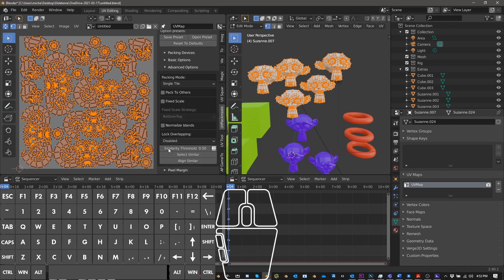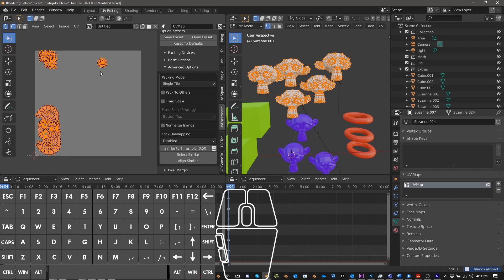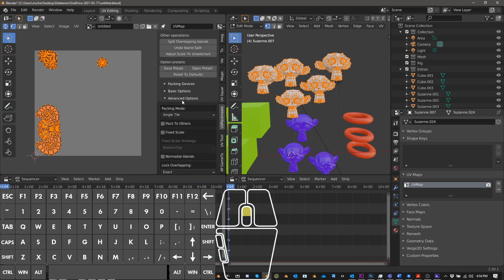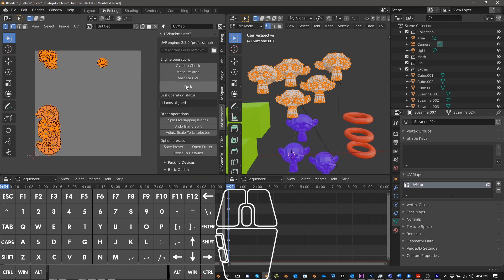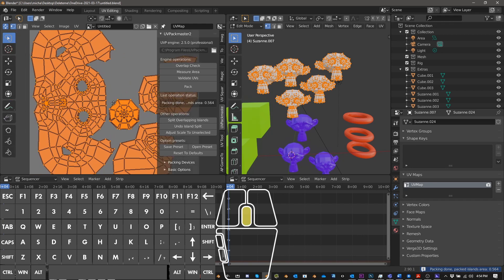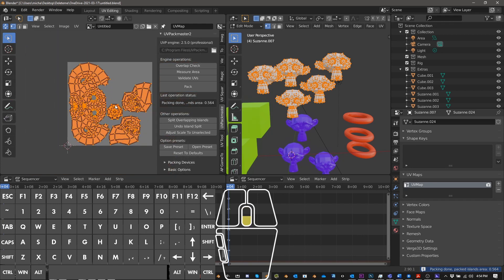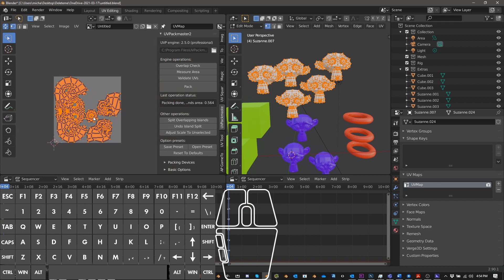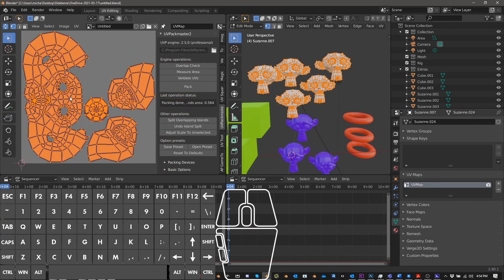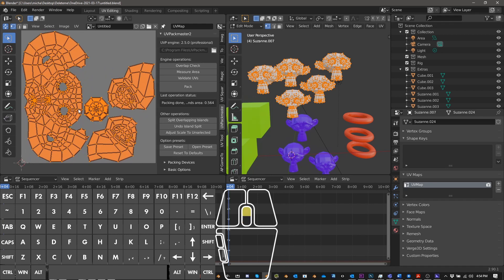And there's a few different things we could do. But right off the bat, what we can do is push align similar. And now you can see that everything that was similar, the eyes, the front of the face and the ears were all grouped together. And then we can do lock overlapping, push exact. And now when we pack, all the things that were overlapping are overlapping. And we have this really nice result, really, really nice result here. So this is a killer, killer feature of UVP, in my opinion, I think this is a really, really great option.